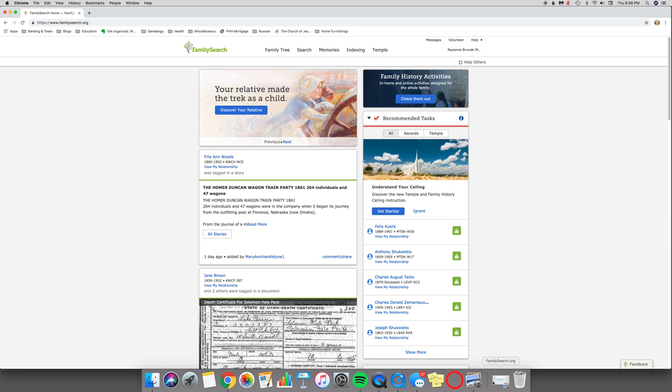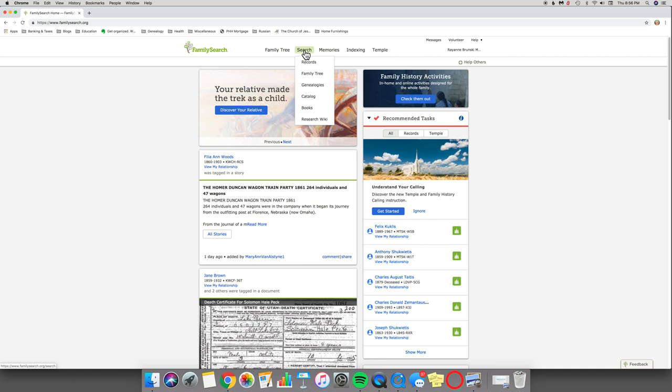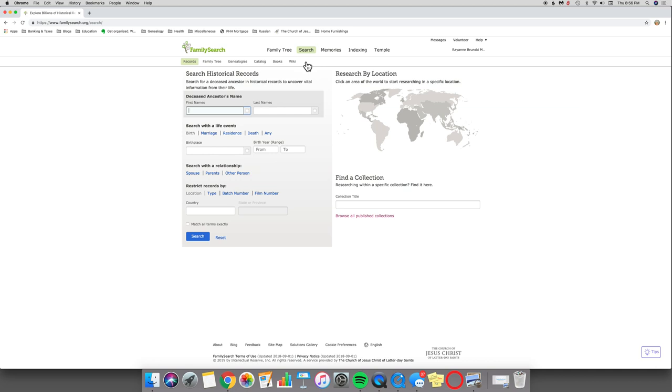And here's the home page of FamilySearch.org. You can see I'm signed in at the top, and what we want to do is come over to the tab that says Search. You see a drop-down menu appears - we're going to go ahead and click on Records. When we do that, we end up with this opportunity to search historical records, research by location, or find a collection.